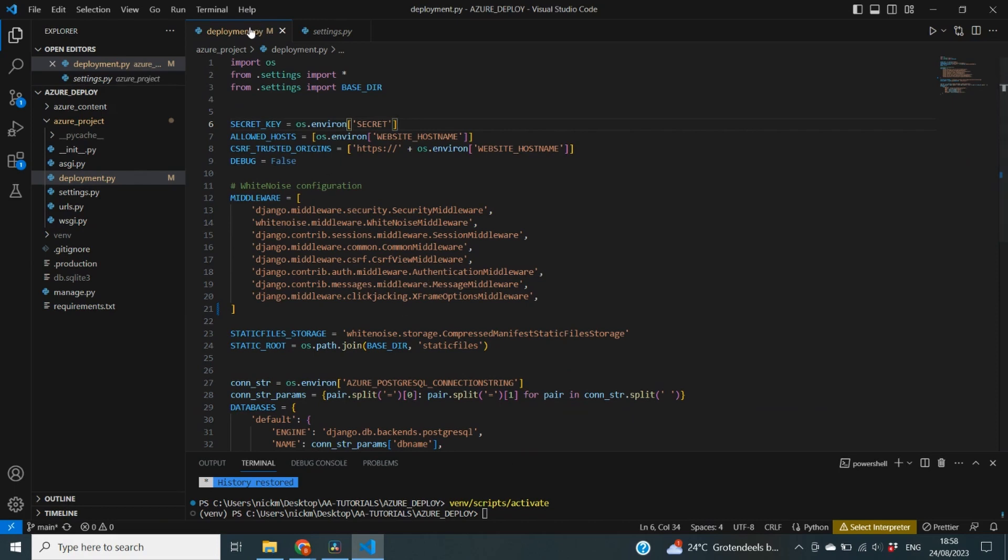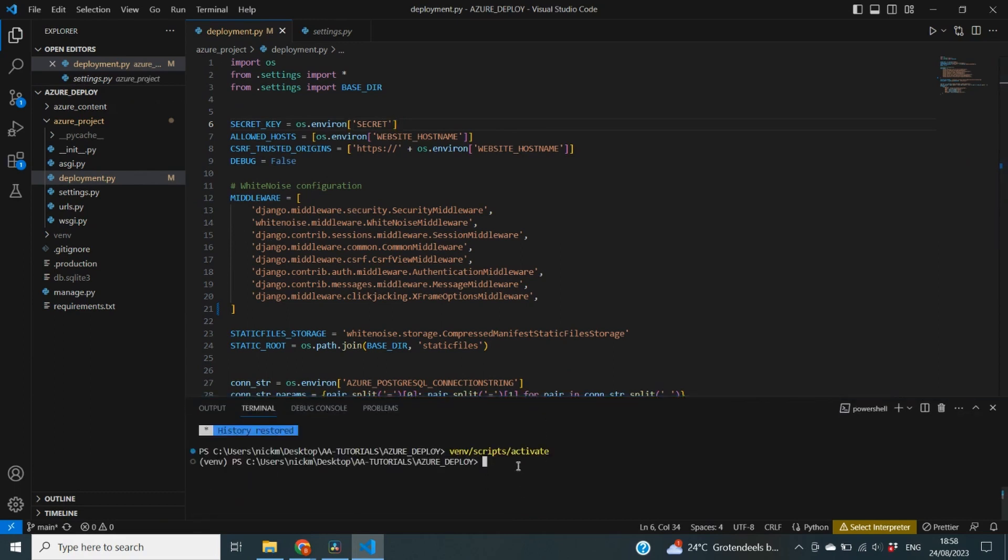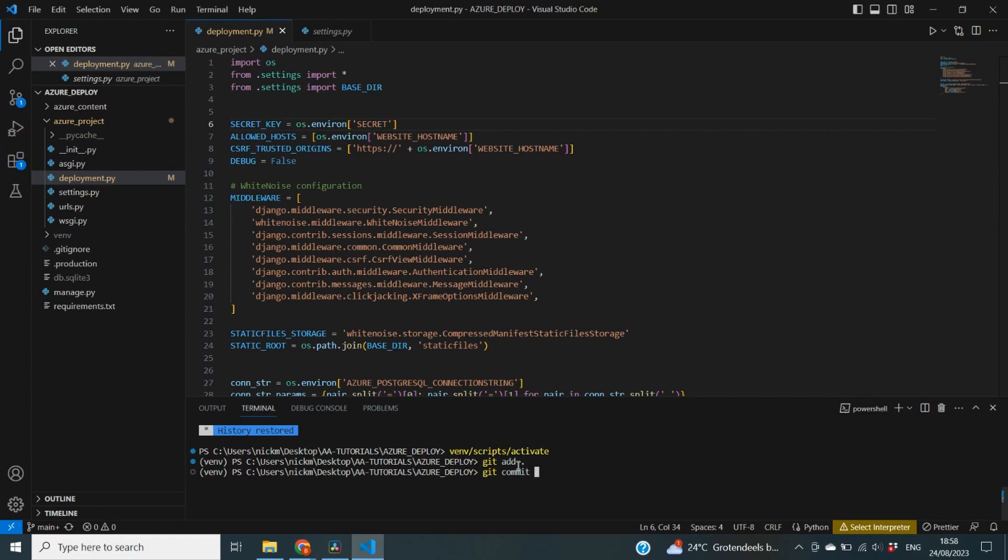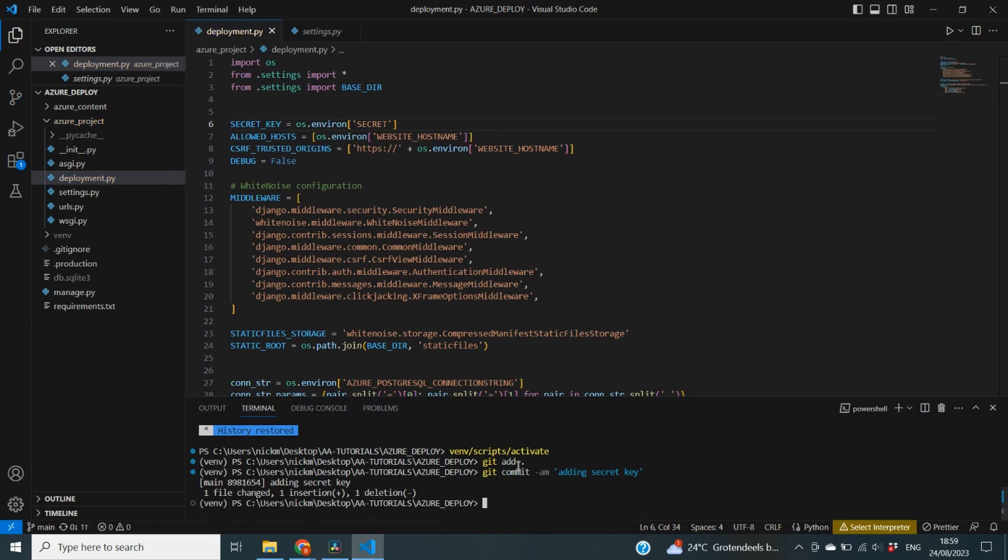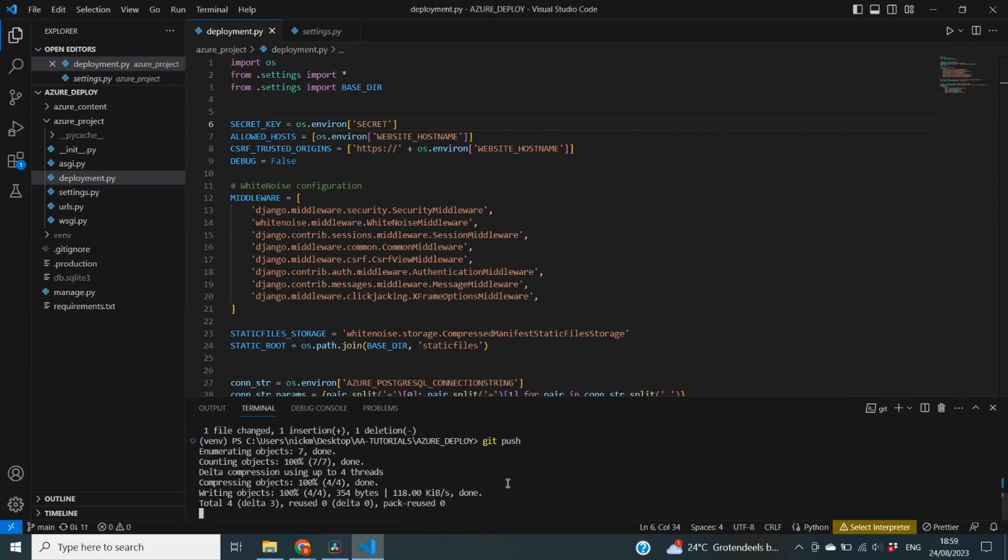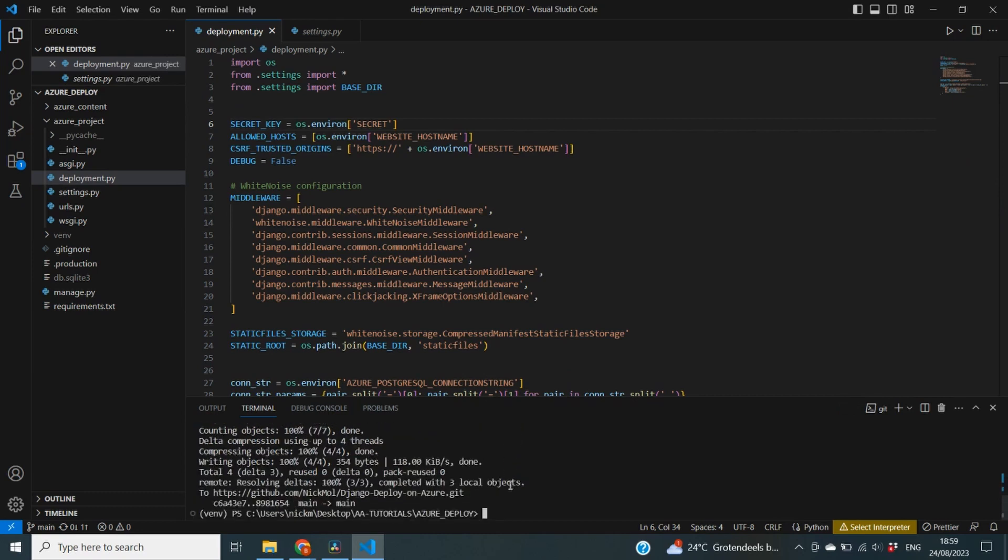Now of course, this means that our code is modified. So we need to push this to our GitHub repository again. And we can do that quite simply by adding git add. Next, we can state git commit dash am. And we can say that this is adding secret key. So it says, okay, one file changed, one insertion. And then we do git push, which then brings it to our GitHub repository. And now the change in our code has been made. And this is ready for deployment.